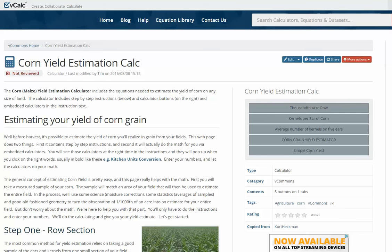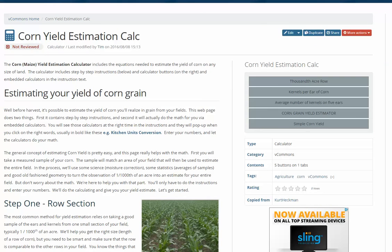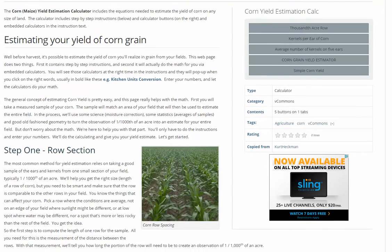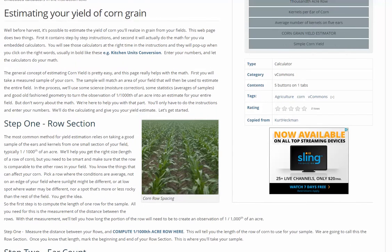This estimator will allow you to estimate the corn yield you have in your field prior to taking the combine out into the field, so you have a better idea of what your yields are potentially going to be this fall. There's an easy step-by-step process that you go through in order to do this calculation.